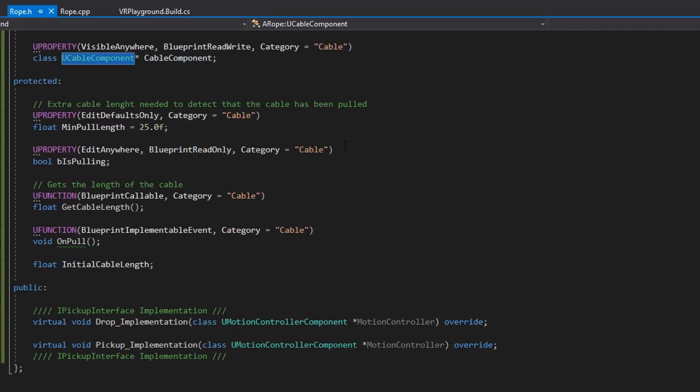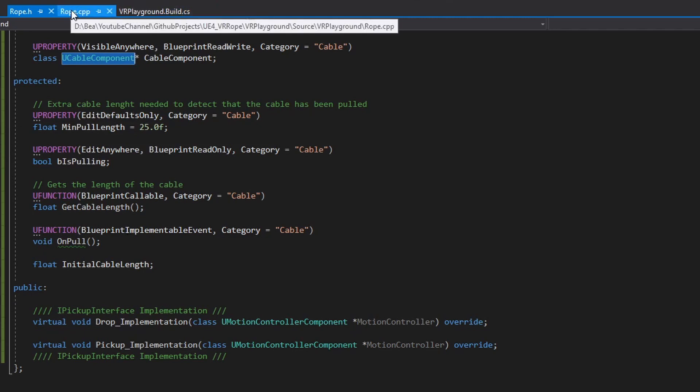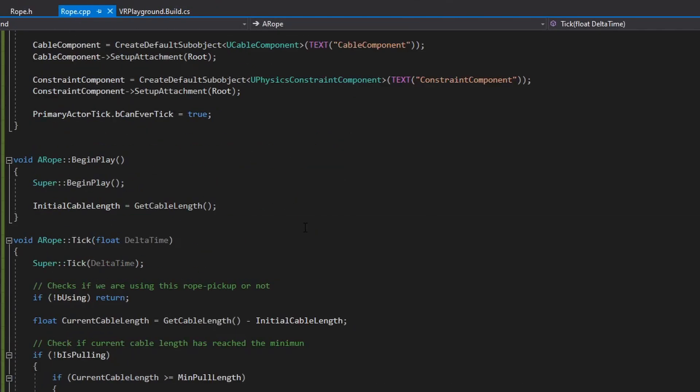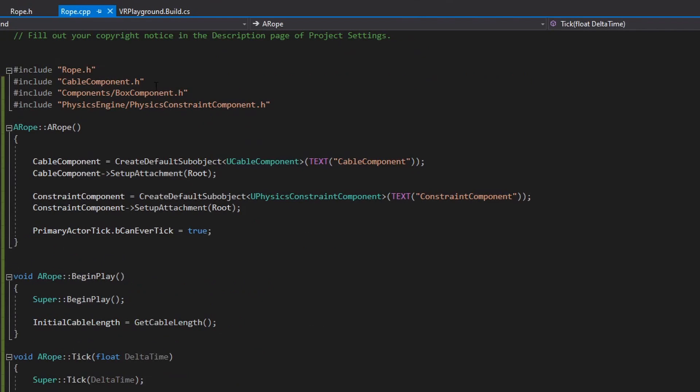Okay, I have some variables and some methods to help with the pull mechanic. If we go to the CPP, we can see that we have the cable component defined and it's attached to the root. This root comes from the pickups base class.